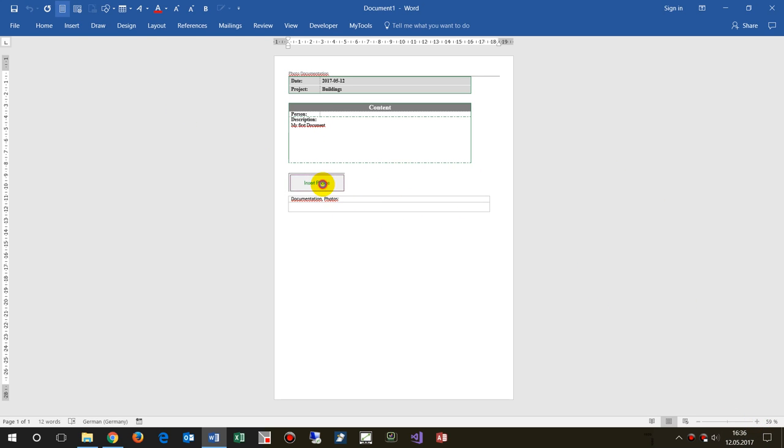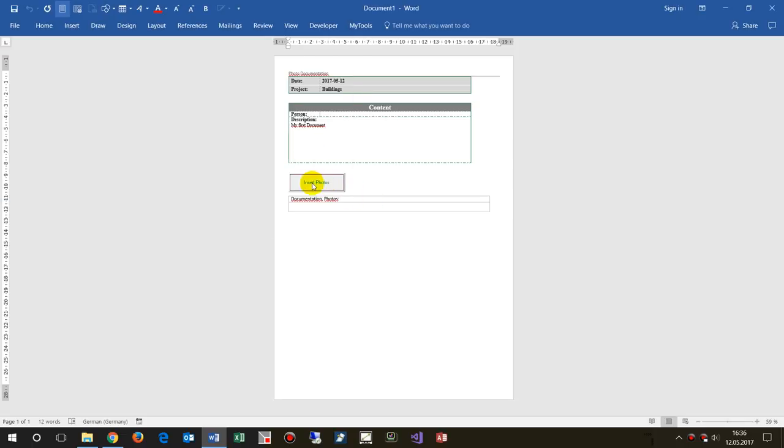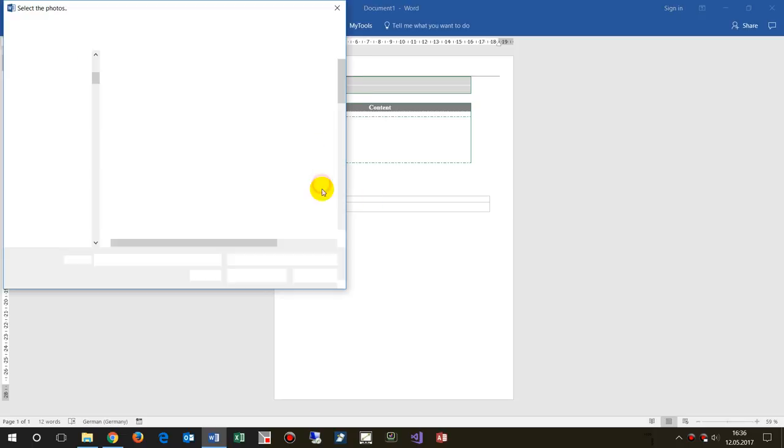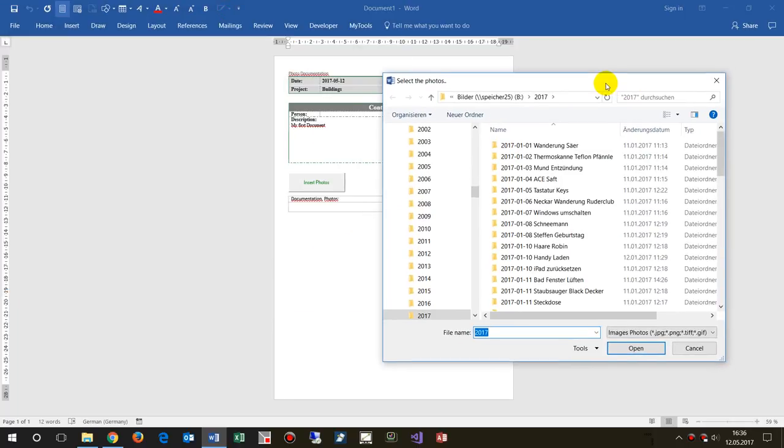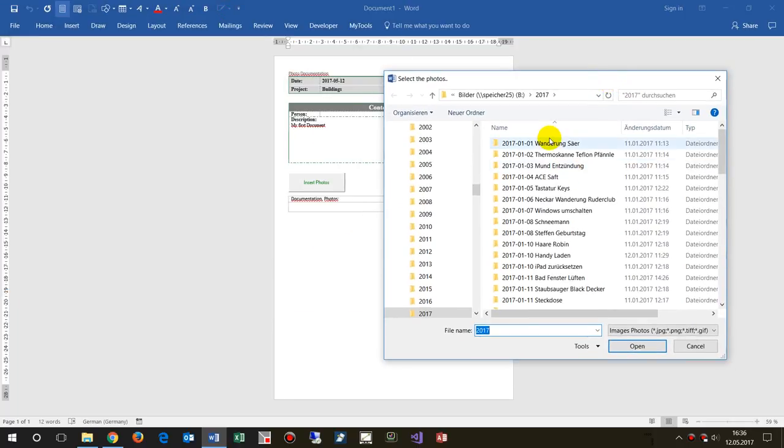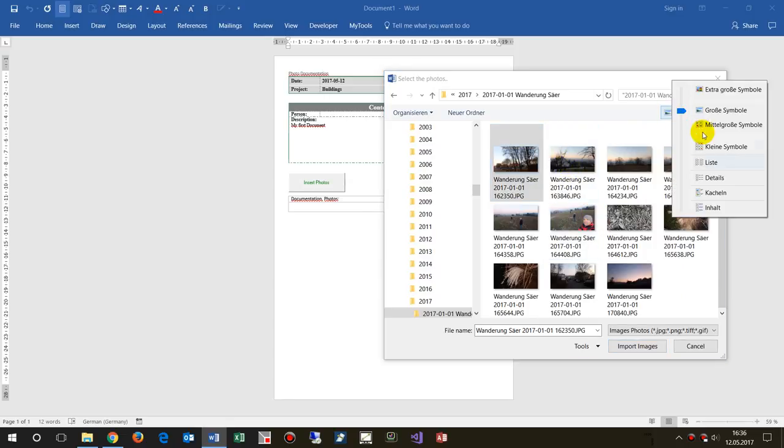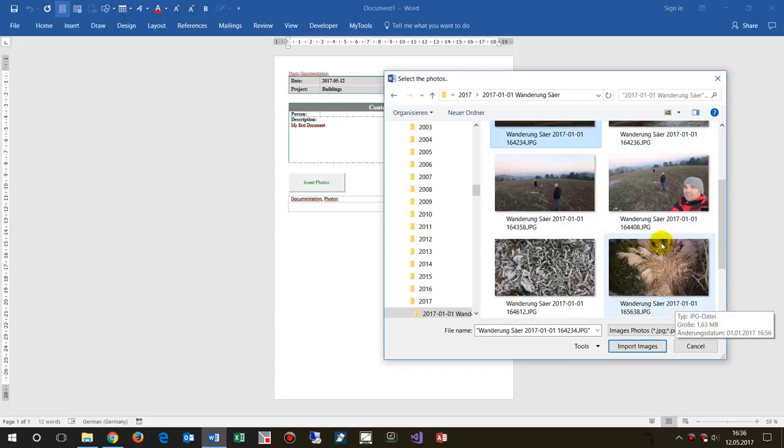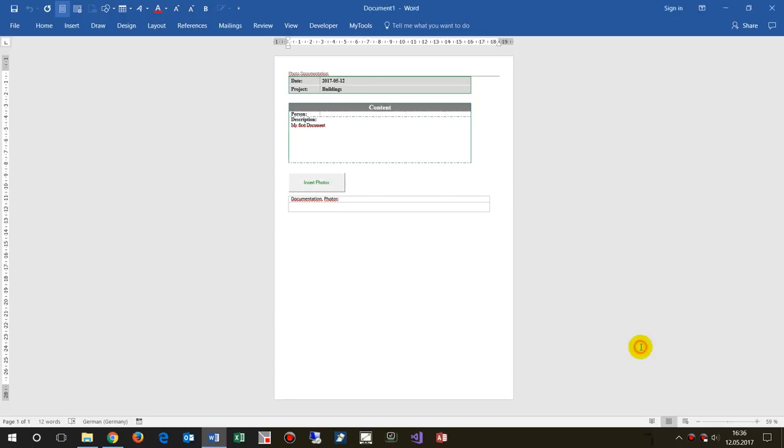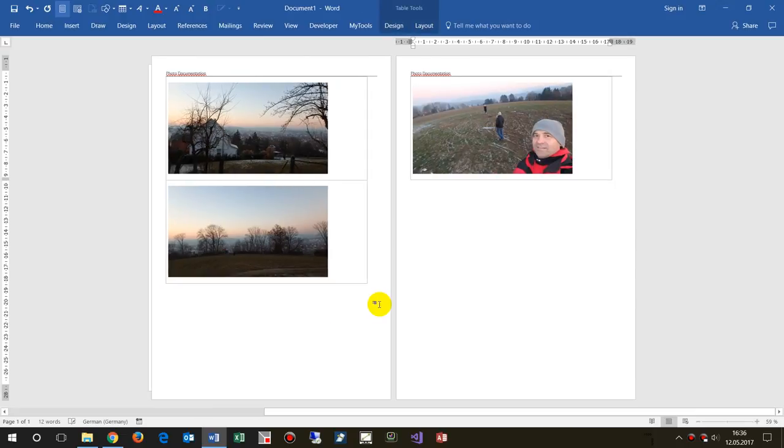Now I insert some photos by pushing this button. I click on there and now I take insert some pictures. You may change the preview here by selecting large symbols or extra large symbols so you have them as a preview.